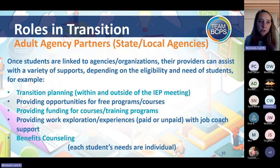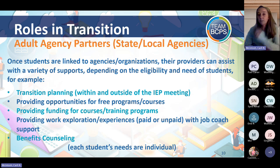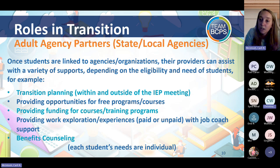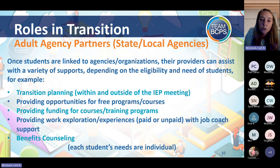The adult agency partners include DOORS — the Division of Rehabilitative Services — which is a key one because all students with an IEP qualify for pre-employment transition services while still in school. These agencies provide opportunities for courses and programs, work-based learning experiences, work exploration, and benefits counseling. Each student's individual needs determine which agencies are right for them. If you're getting consent forms sent home, it's typically DOORS we're recommending for most students.